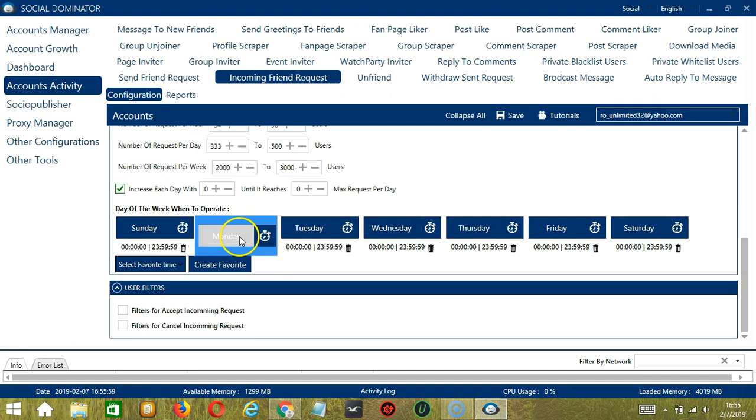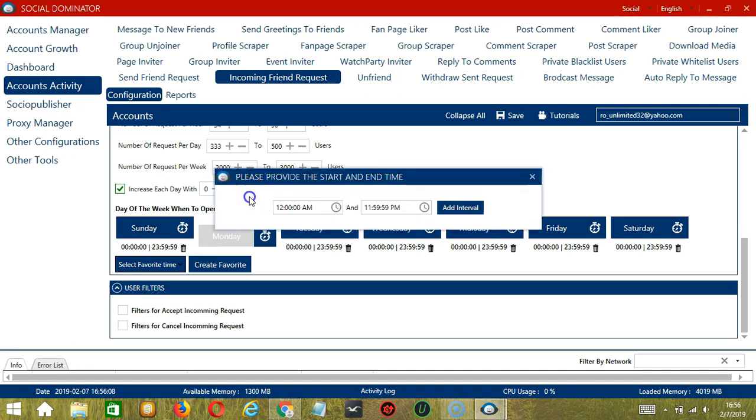You can add multiple time frames in one day. Simply click the day you want to configure, Monday for example. Provide the start and end time, let's say 12 a.m.